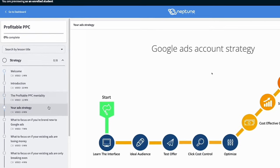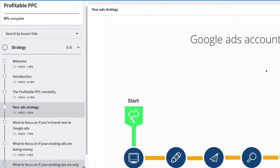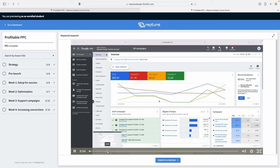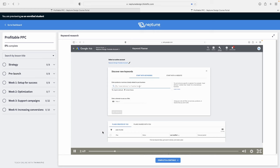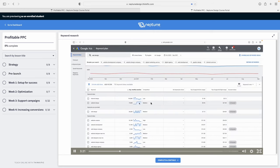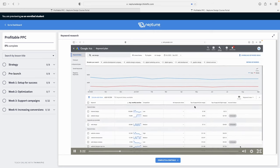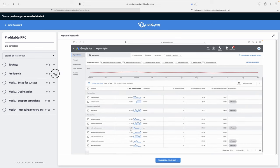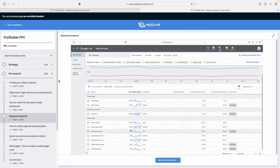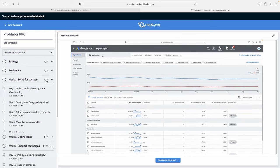Now I split this course into four easy-to-understand sections. The first being strategy, where we cover your overall approach to Google Ads. The second one being your pre-launch, where we figure out who your ideal client is and then we find out what type of ad campaigns we need to run to reach that ideal client.